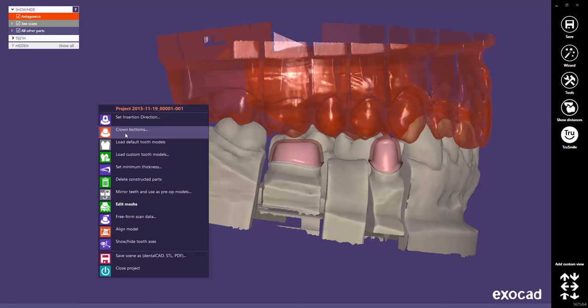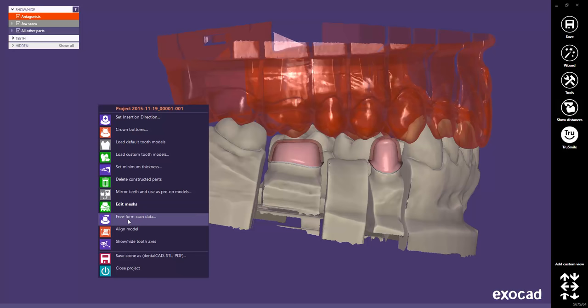In the right mouse context menu, you will find not only all the work steps available at that stage, but also additional functions like the Edit Meshes feature, the Free Form Scan Data feature, or the Show Hide Tooth Axis feature. And here too, as you proceed with the design, the list will become more and more populated.